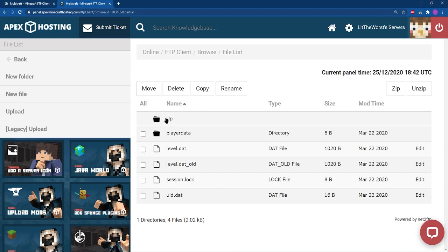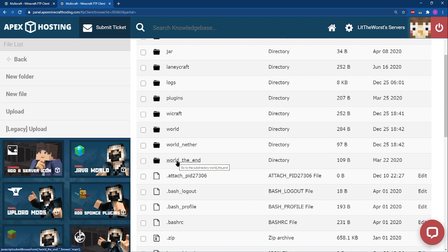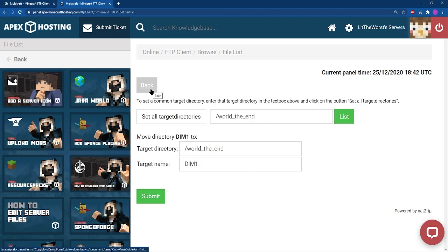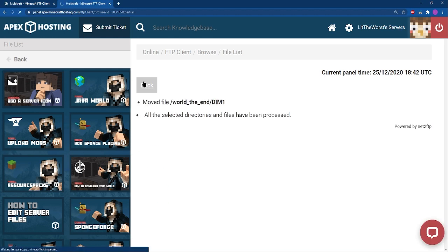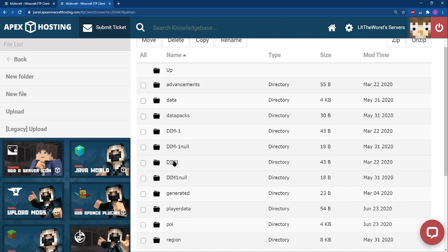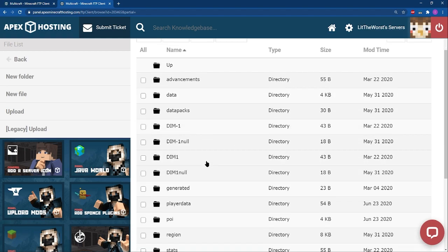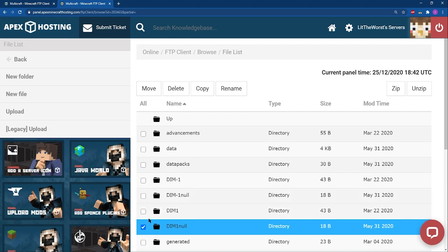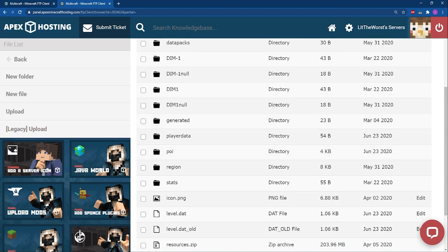After renaming, click up and then go into the nether folder or end folder. Click on the checkbox and then move the dim folders into the main folder, making it match the main folder path. Click Submit, then click Back and Up. Go to the end folder, click on the dim-1 checkbox, click Move, and change the name to match the main folder exactly, then click Submit. You'll now see the new dim folders in your main world folder. If there are old dim folders you know you haven't been playing on, you can optionally delete them.